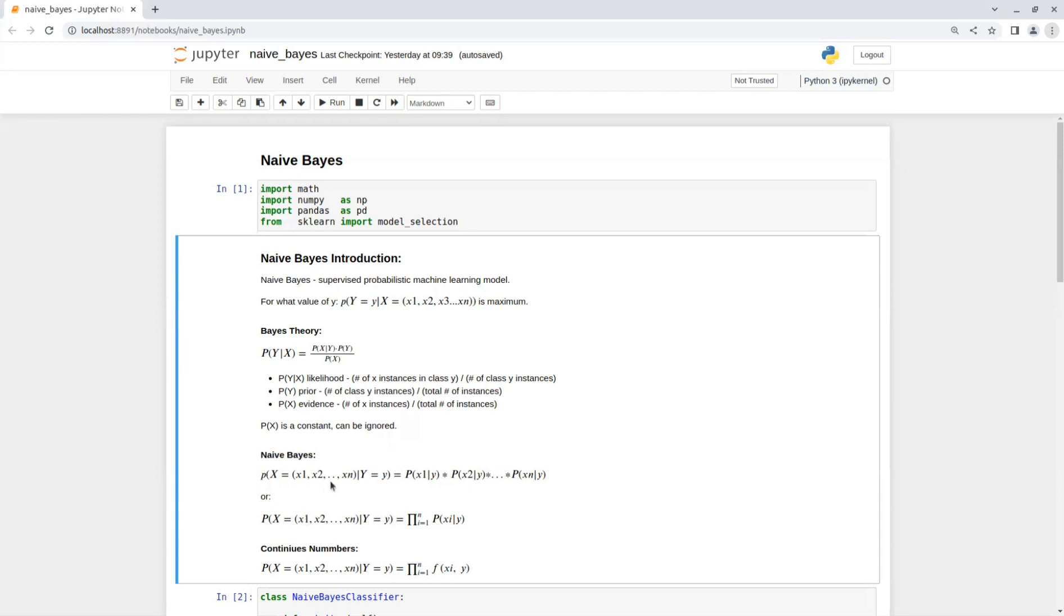Now, all this is good for categorical features, but what about continuous numbers? The solution for continuous numbers is to fit a known distribution to the features and then we have a known distribution function that we know its probability function.